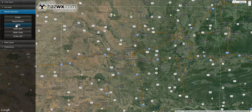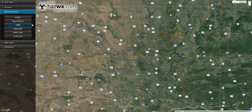HazWX.com features a powerful Google Maps interface with interactive weather information. If you take a look at our mapping website here, you will see a full list of American models. We have the RTMA, the Real-Time Mesoscale Analysis, the Rapid Refresh, the High-Resolution Rapid Refresh, and various other American models.